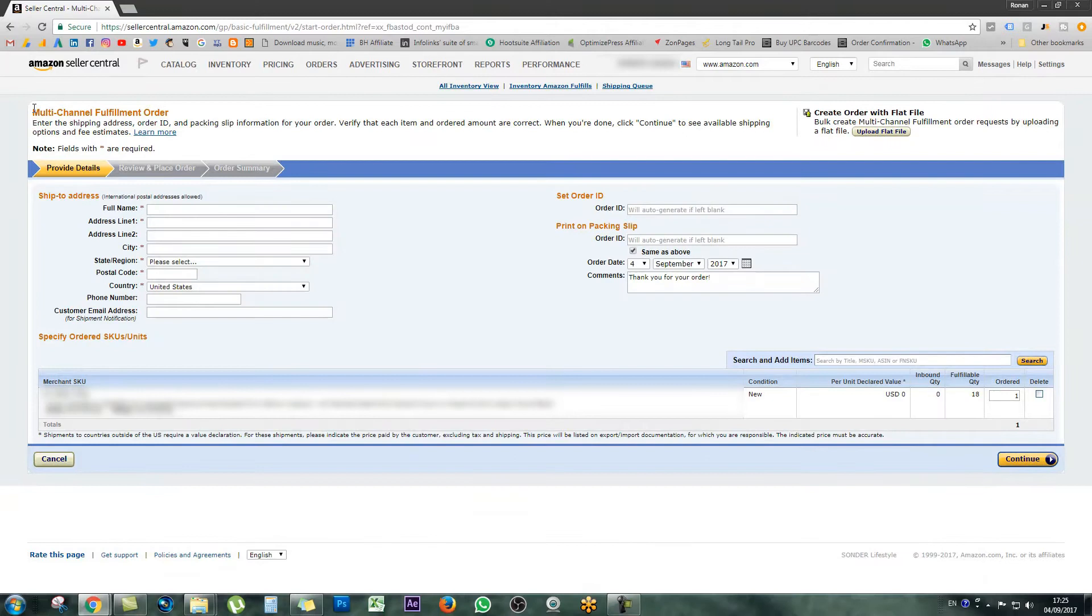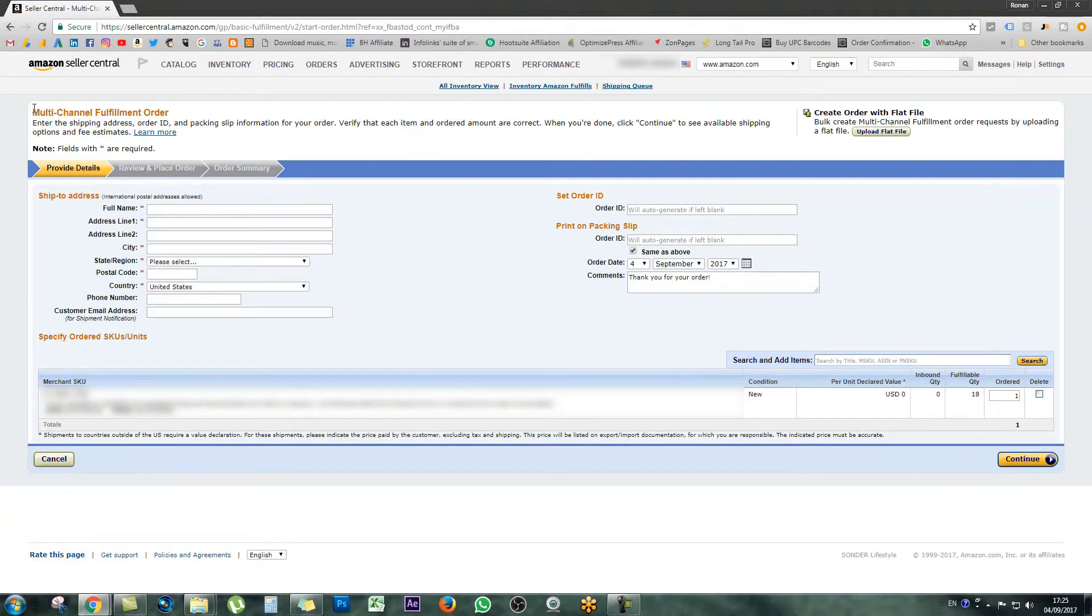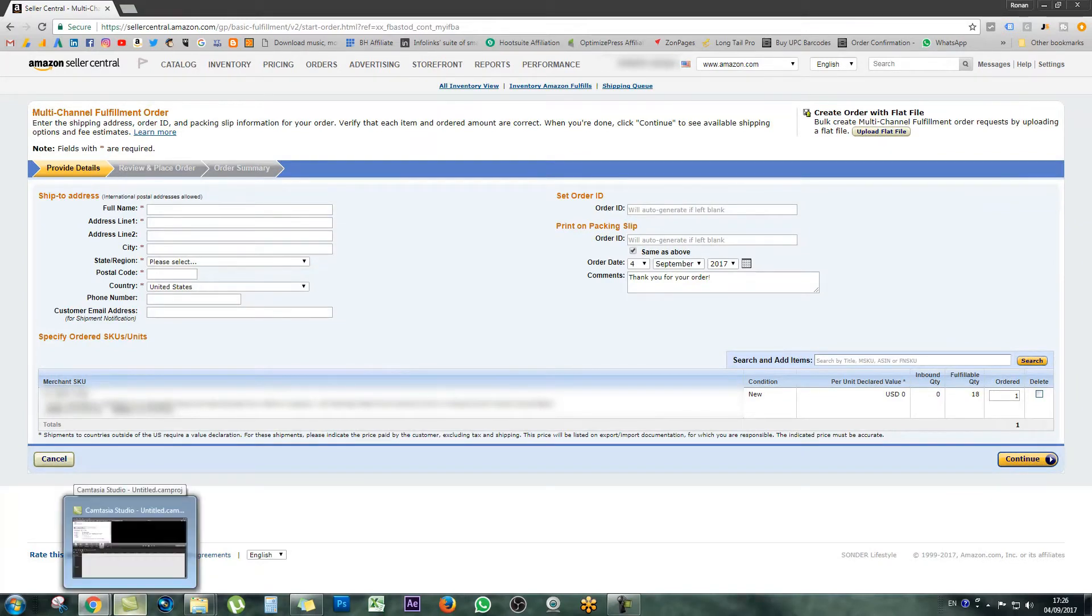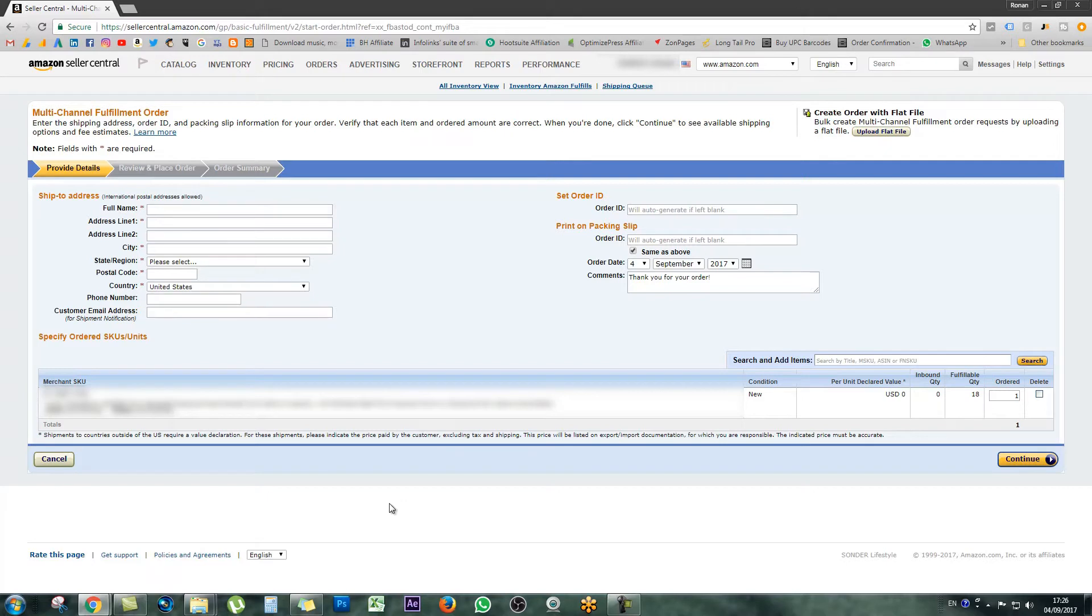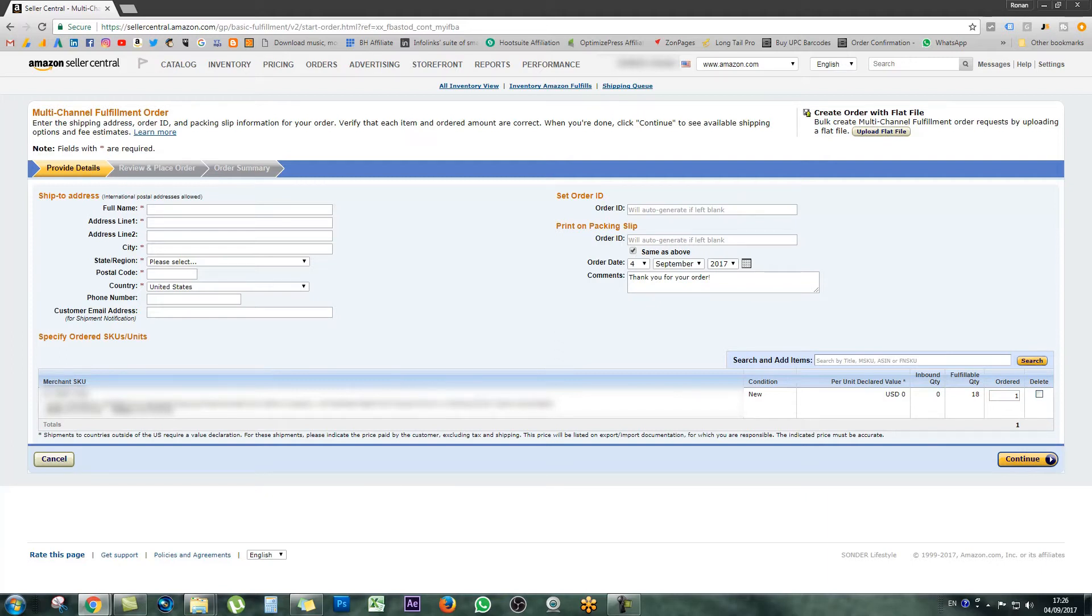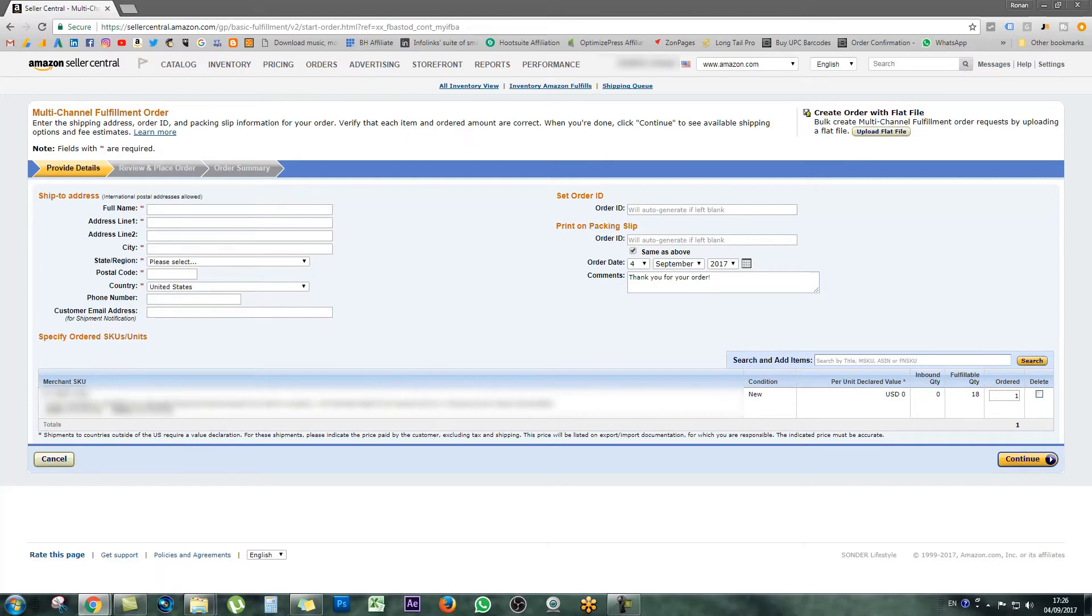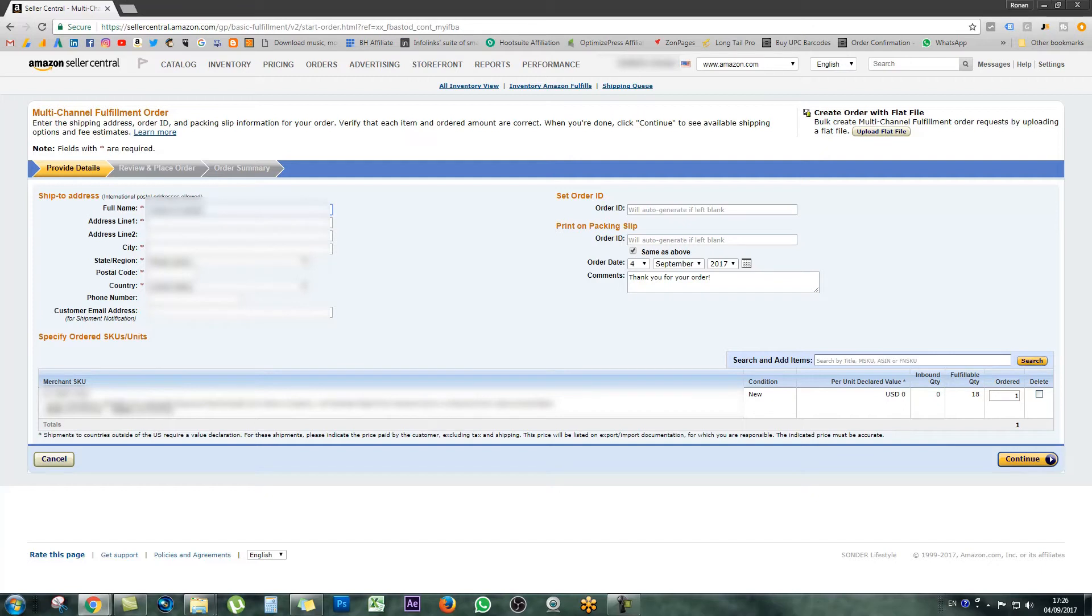It's going to take you to a page that is titled multi-channel fulfillment order. This is the page you're going to fill out so you can ship your product to your customer. Just as a side note before we begin, if you're brand new to Amazon, this isn't what you have to do every time you sell something through Amazon FBA. This is only if you're setting up a manual fulfillment order. Let's go ahead. Over on my other screen, I have my customer's details, so I'm going to pop them in here and blur the screen, of course.